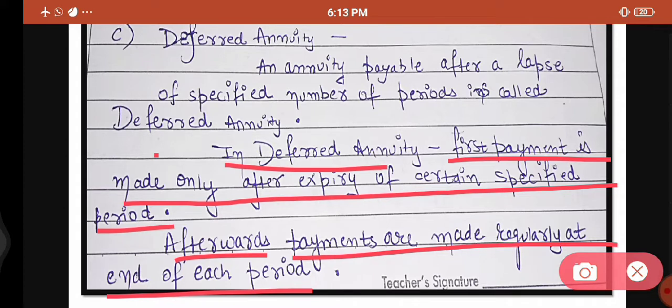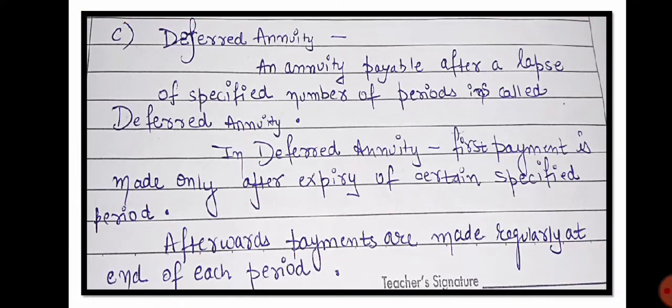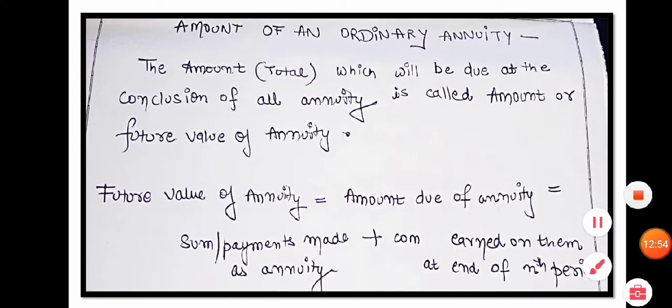So to recap: ordinary annuity — payment comes at the end of the payment period, for example repayment of loan. Annuity due — you have to make payments at the beginning of the time period, for example depositing money in a recurring deposit account. And deferred annuity — it has a saving phase, and after the saving phase is complete, annuities are recovered. Let's move ahead.